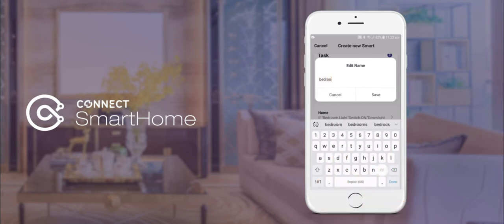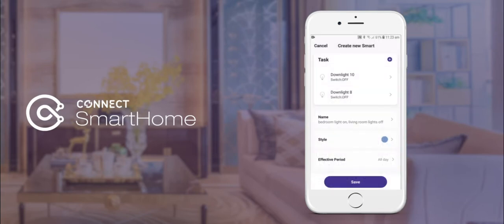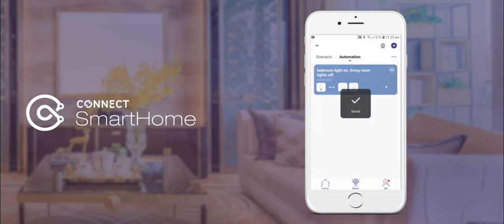We will now give our automation a name. Once that's done, tap save and then save again. You will be prompted if you'd like to start using your automation — select yes. Our automation is now set up so that whenever we turn on our bedroom light, our living room lights will turn off.